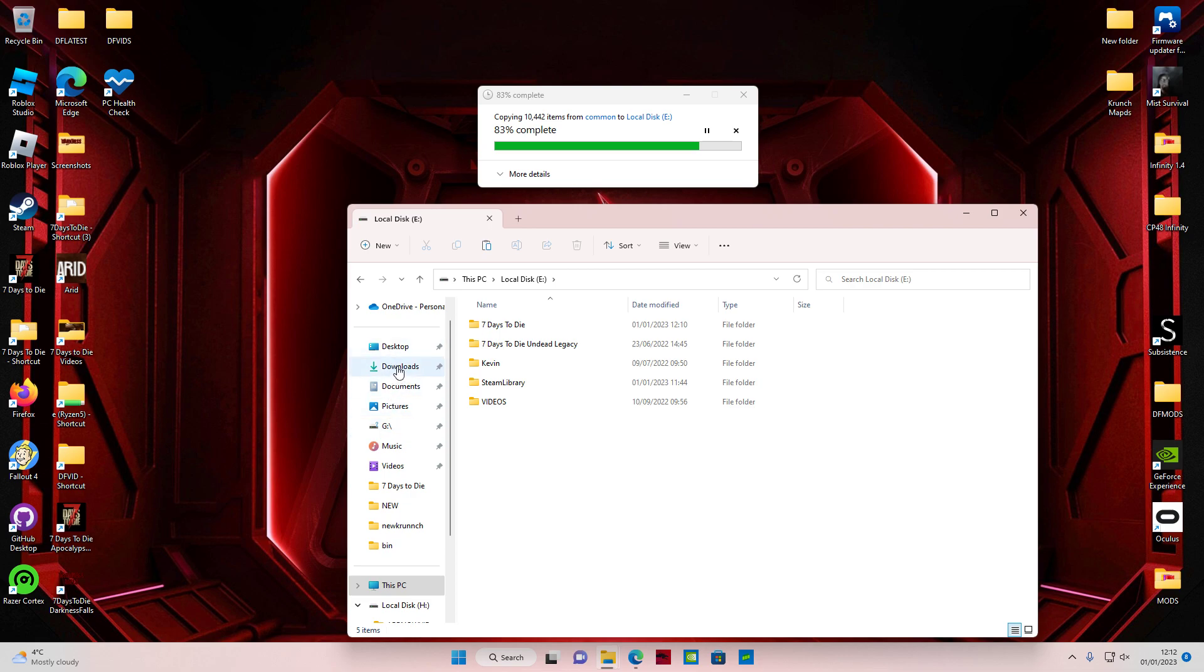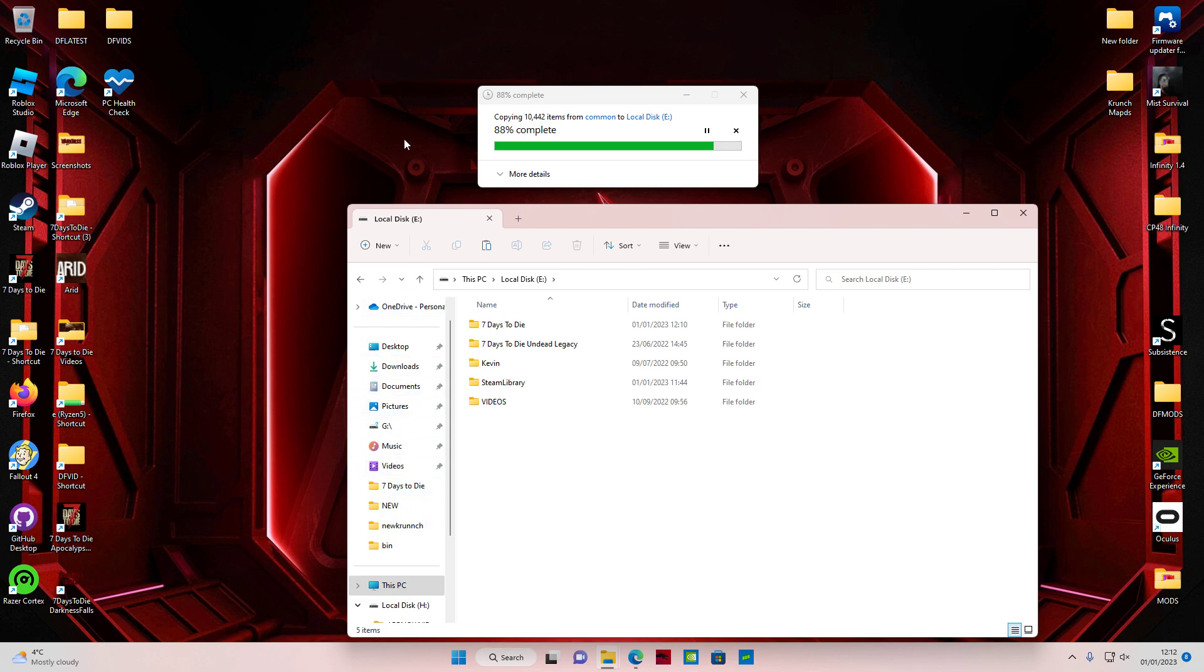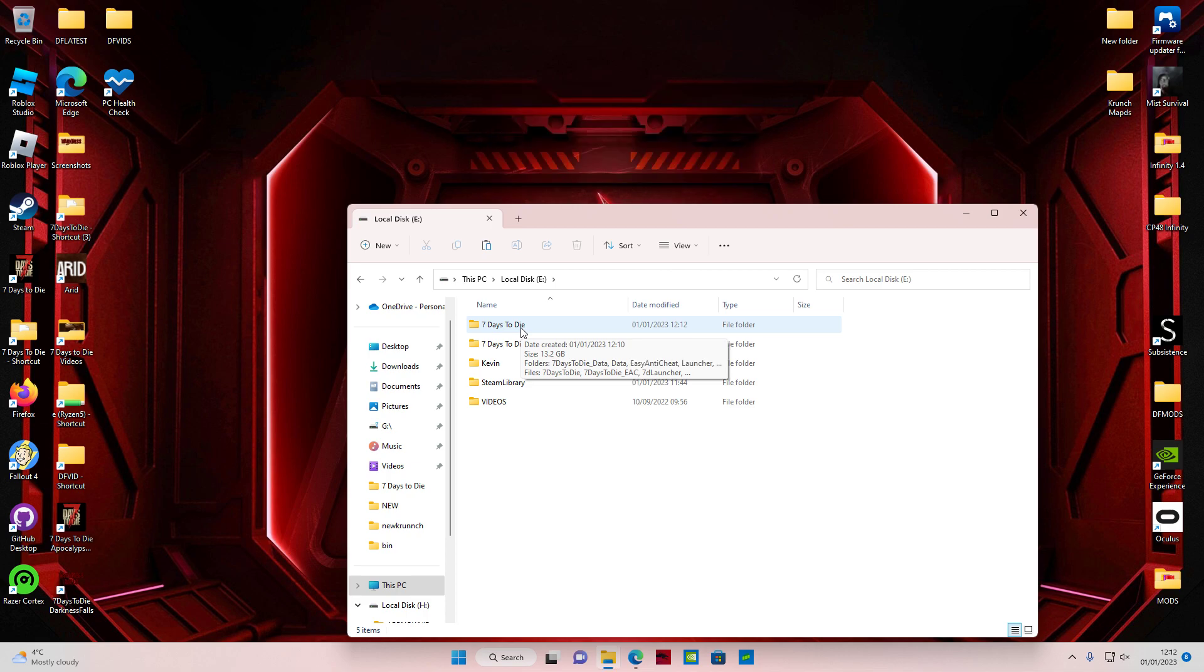Just going to wait for this to copy. I always use a copy of 7 Days to Die. That way, I keep the modded game separate from the normal game.